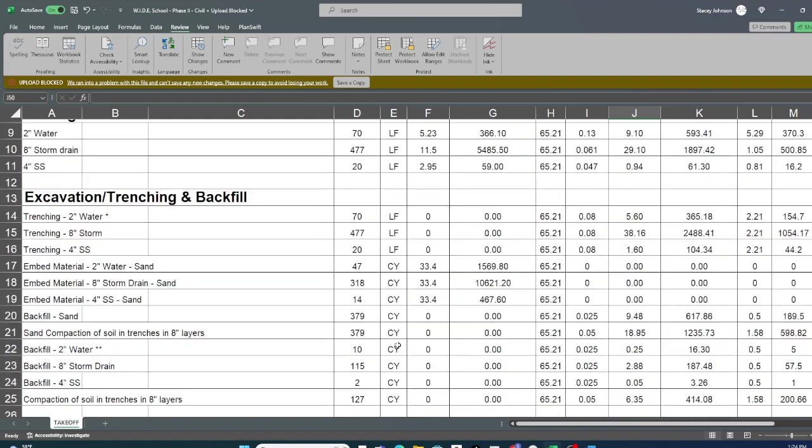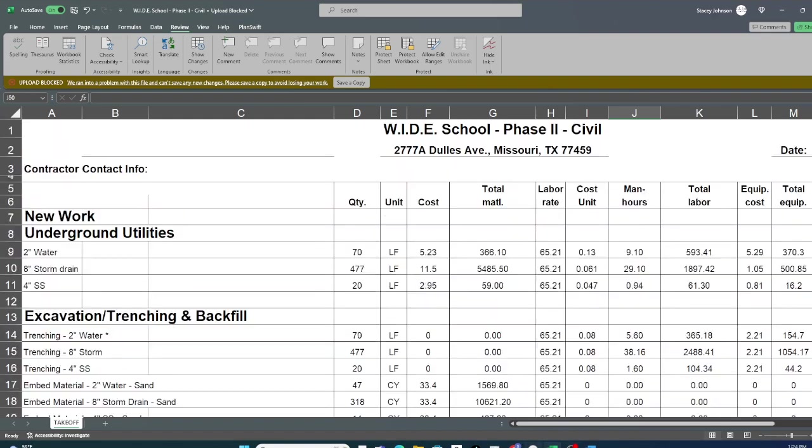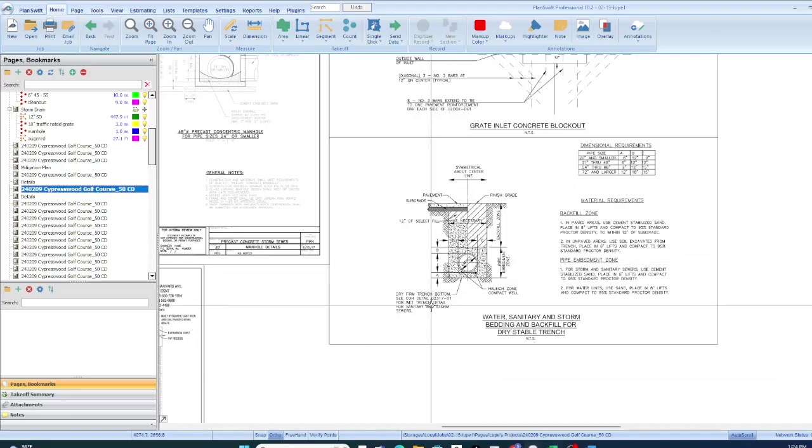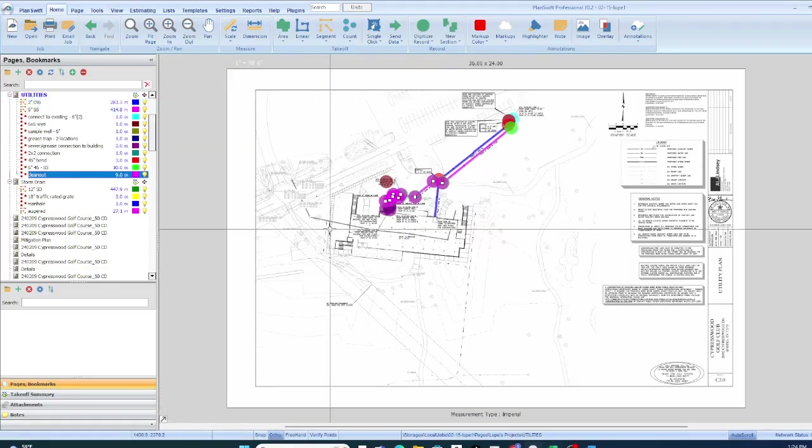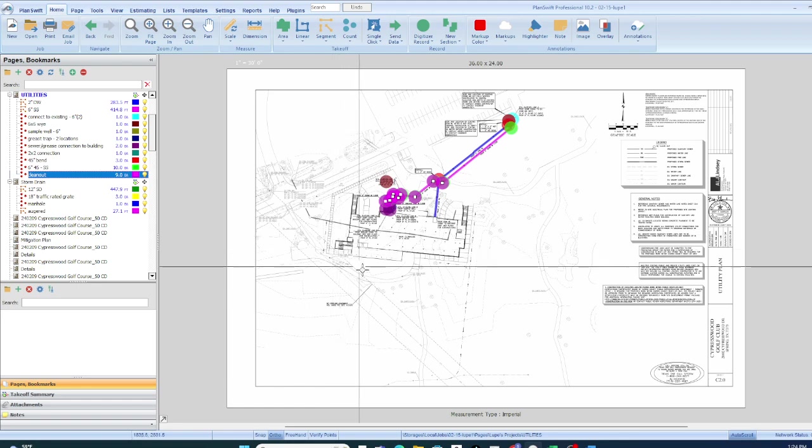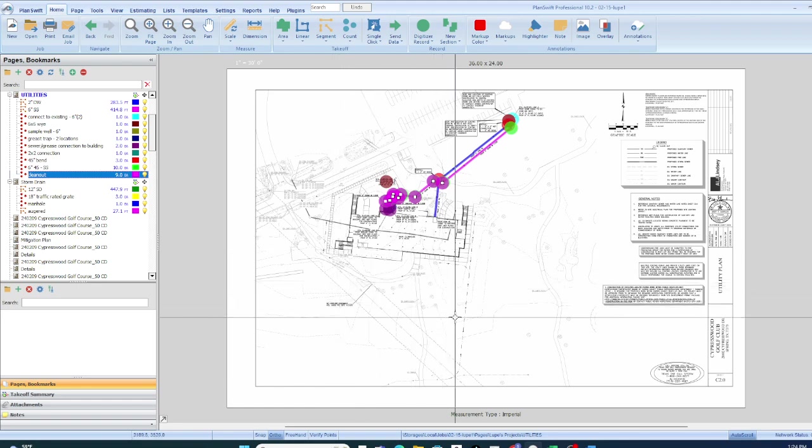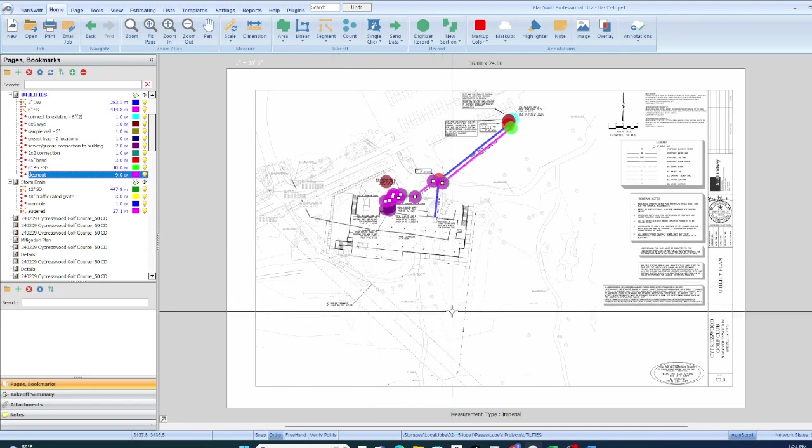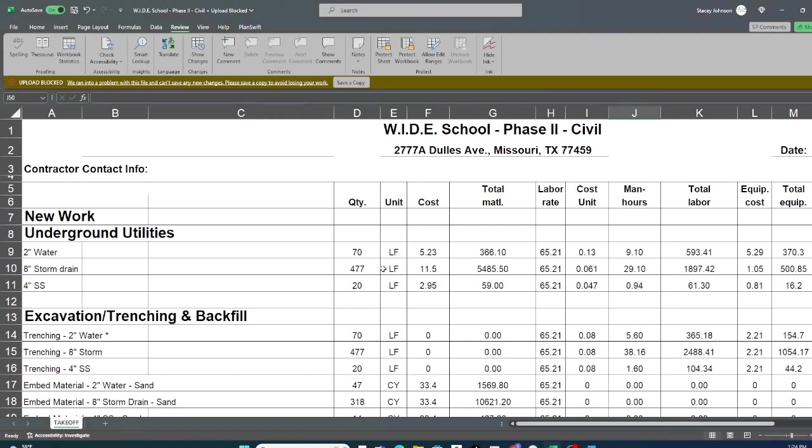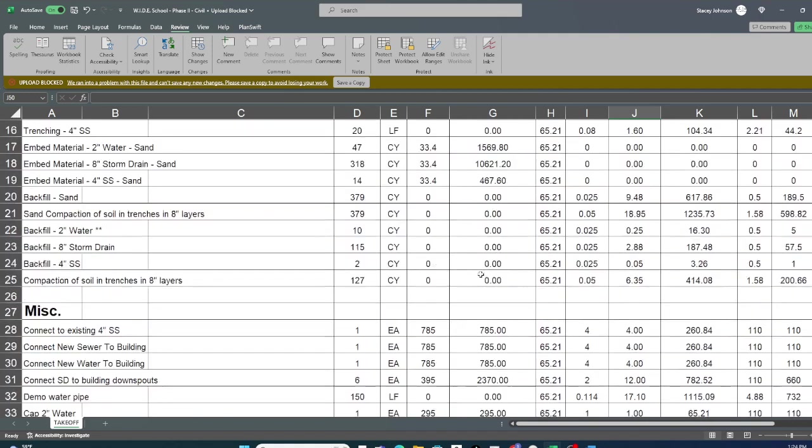So step one, easy. Take your measurements, take your counts. Step two, you don't see here, we use a cost book. That leads us to step three. We have our quantity from the takeoff, cost from the cost book. The cost book will give us material cost and the labor unit, so how long it takes to do one unit. Times 70, it takes that long. And then we produce a very professional, nice-looking estimate.